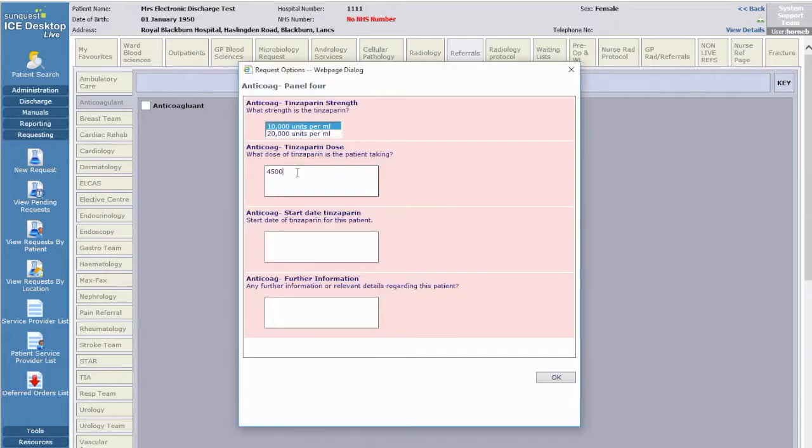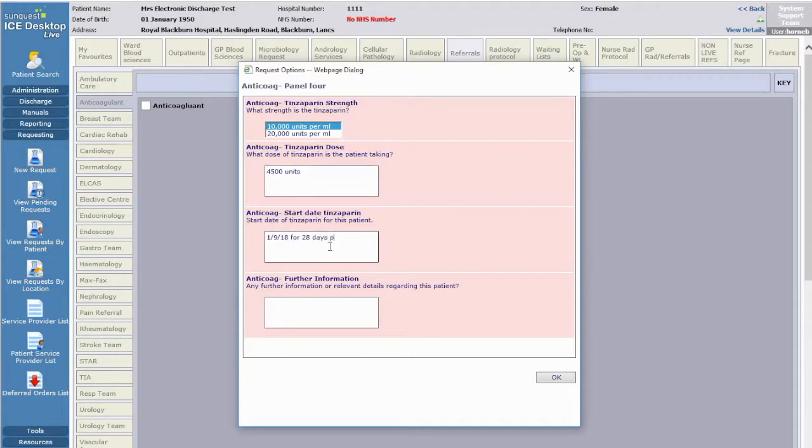Next, state if Tinsaparin is prescribed. If yes, you'll be prompted to capture the strength, dose and start date.